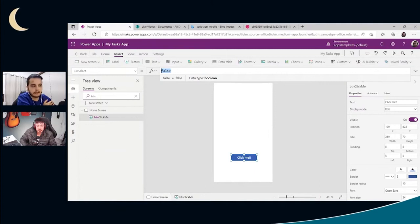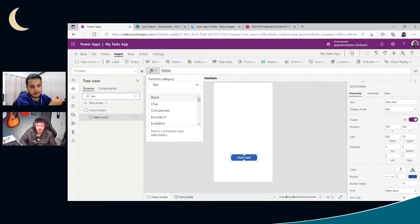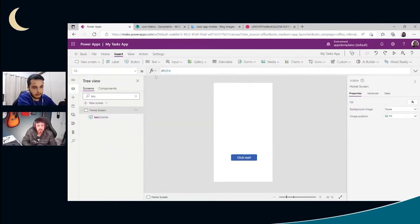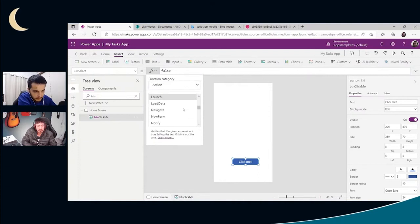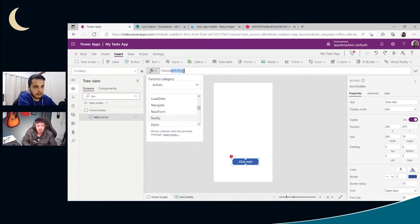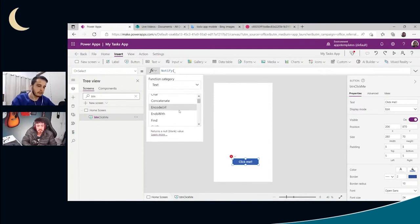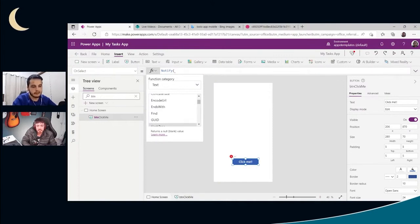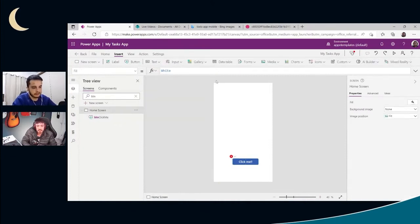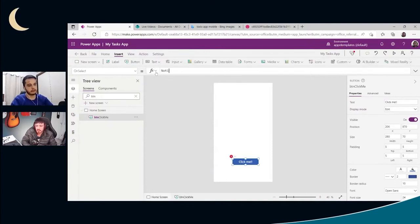Here we're going to type actions using formulas. The language is called Power Fx. We have several formulas — some similar to Excel, some different. If we click this icon in the dropdown we can see all formulas organized by category. One category is Action, which likely contains the Notify formula. This is a good way for beginners to explore available options. A lot of formulas have names that tell you exactly what they do — for example, Notify means notifying or telling something to the user.